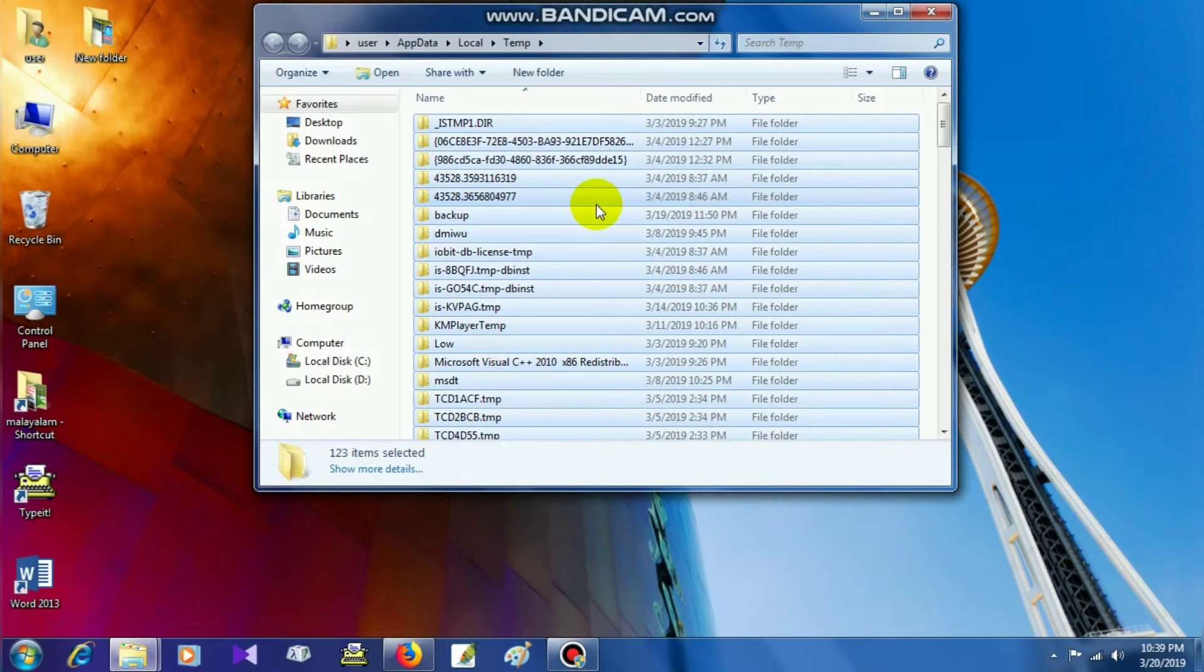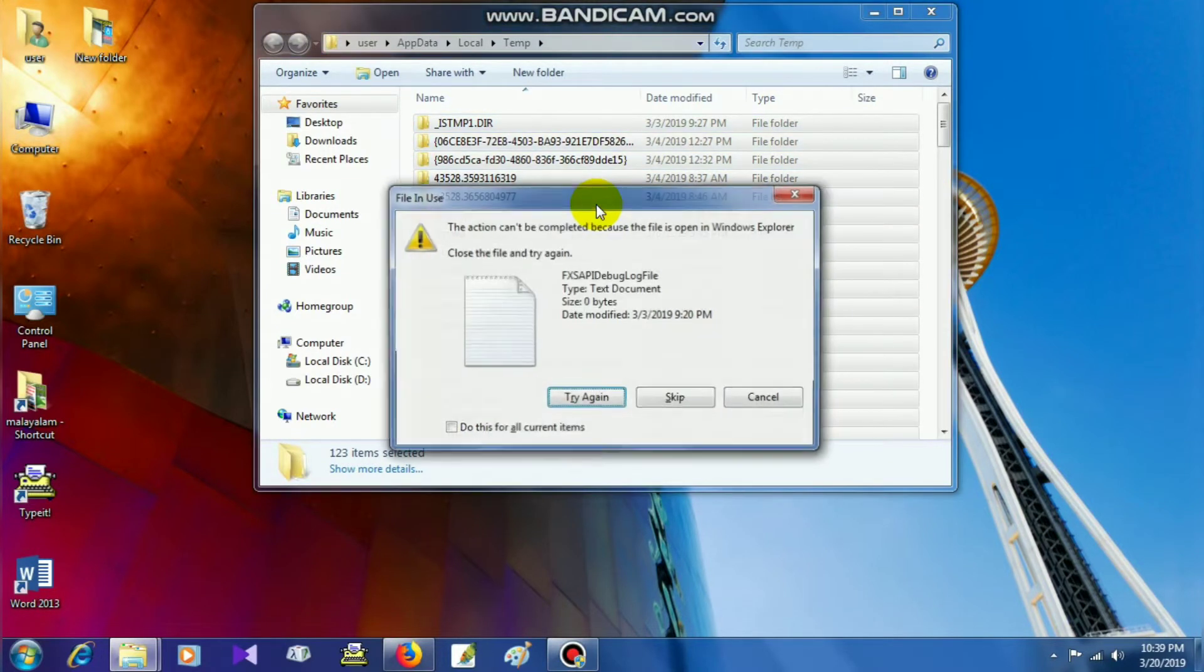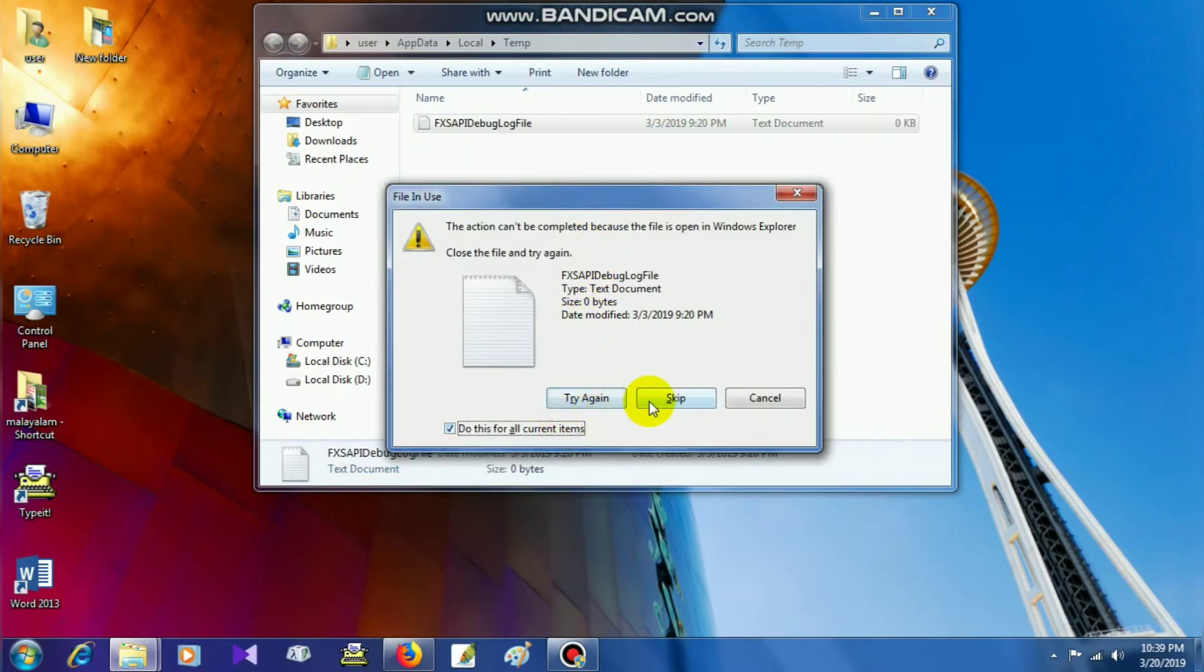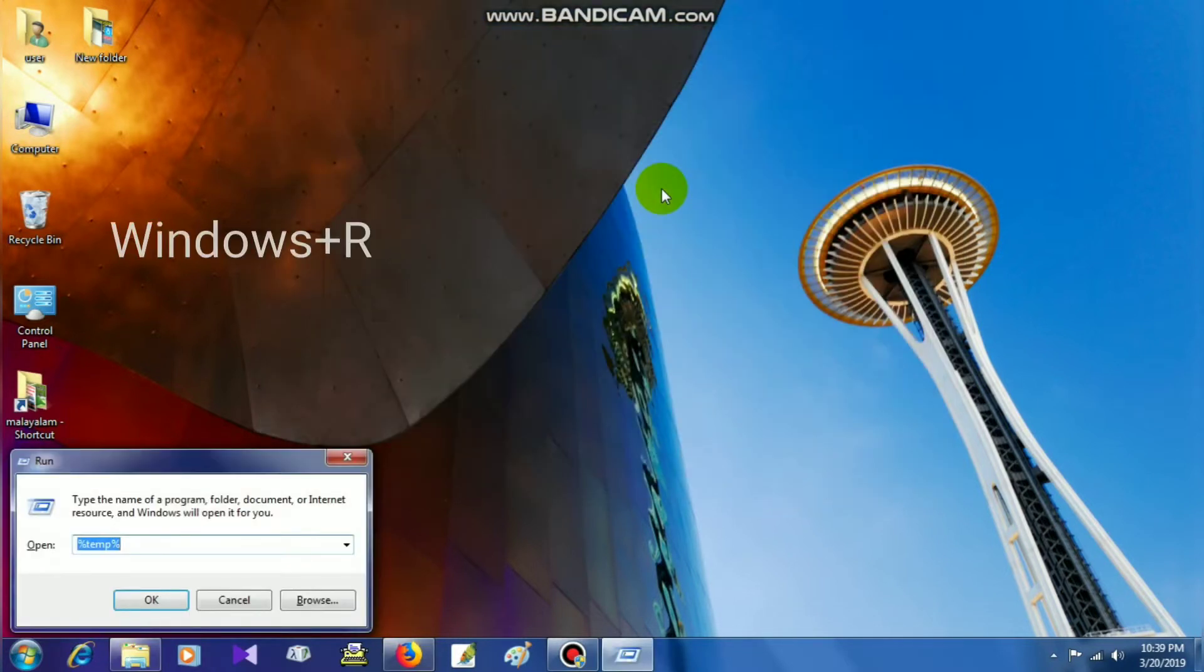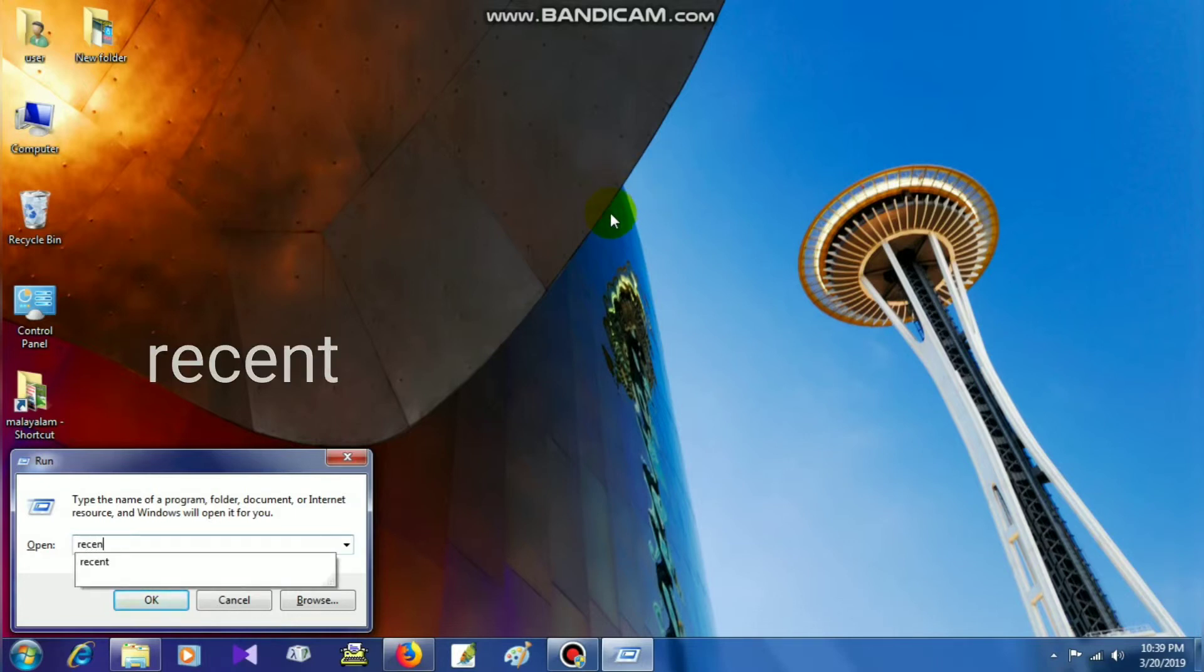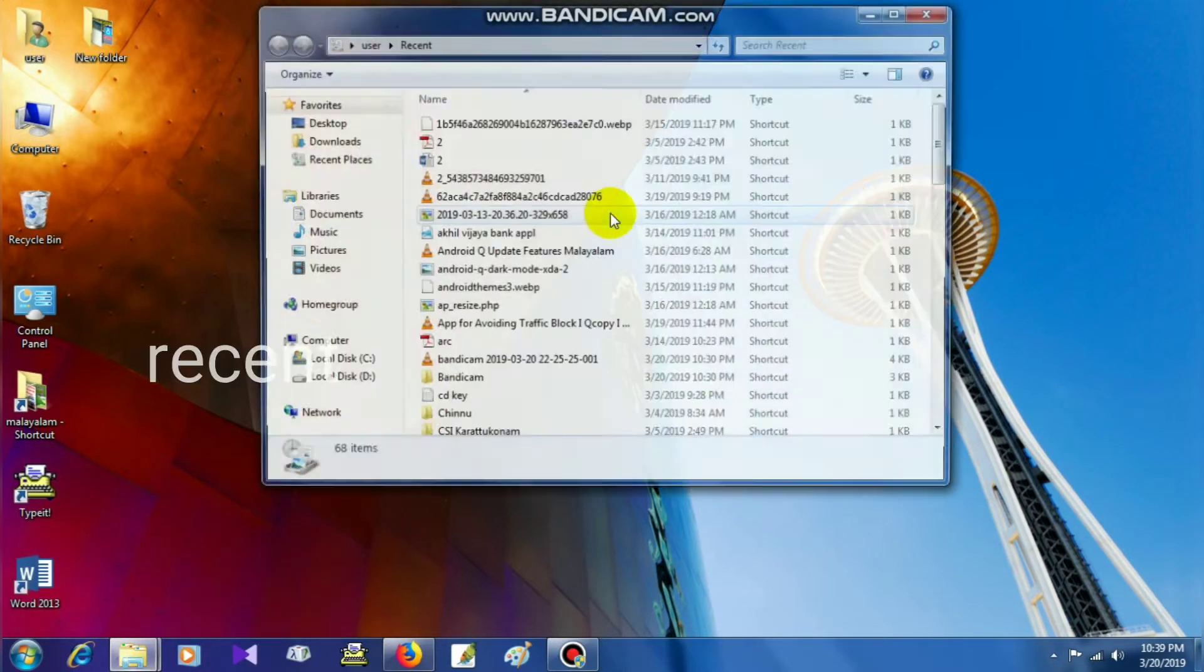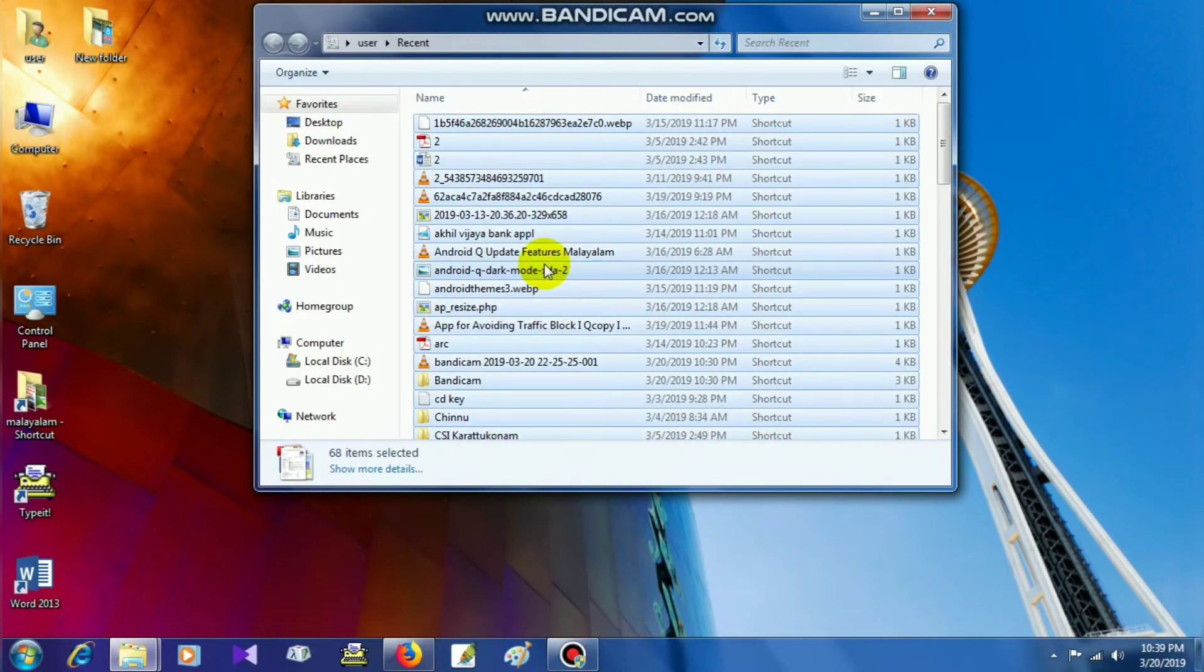You can select the menu and click the Temp folder. Next, use the Run command again and type 'recent' to access and delete recent files.